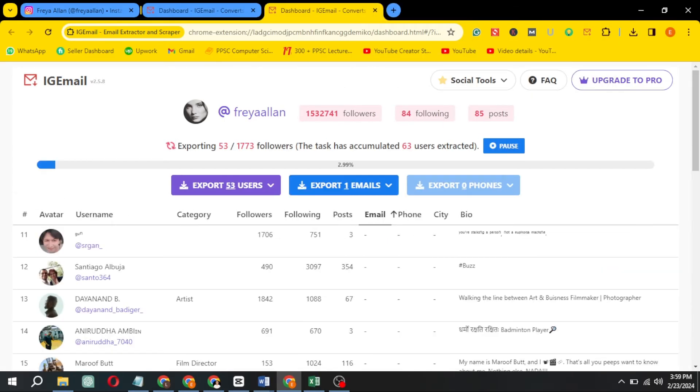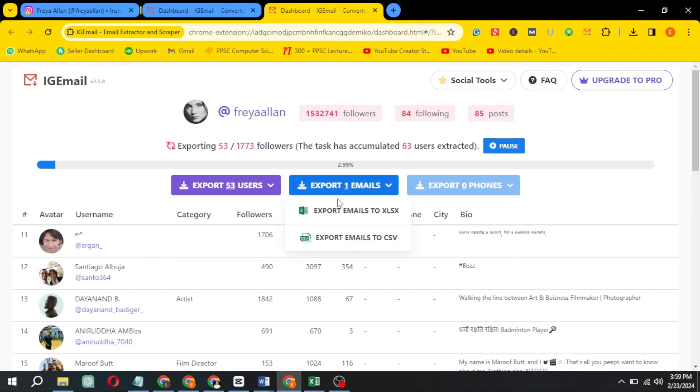Pause the extraction process to view and export the extracted emails. Extract the emails.